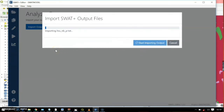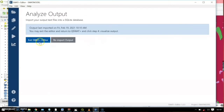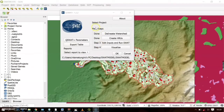Start importing output. The output import will take longer if you selected more output items. After successfully importing, a tab will appear showing 'Exit SWAT Plus Editor.' Check this option and you will be directed to the QSWAT plugin where the imported results will be visualized.